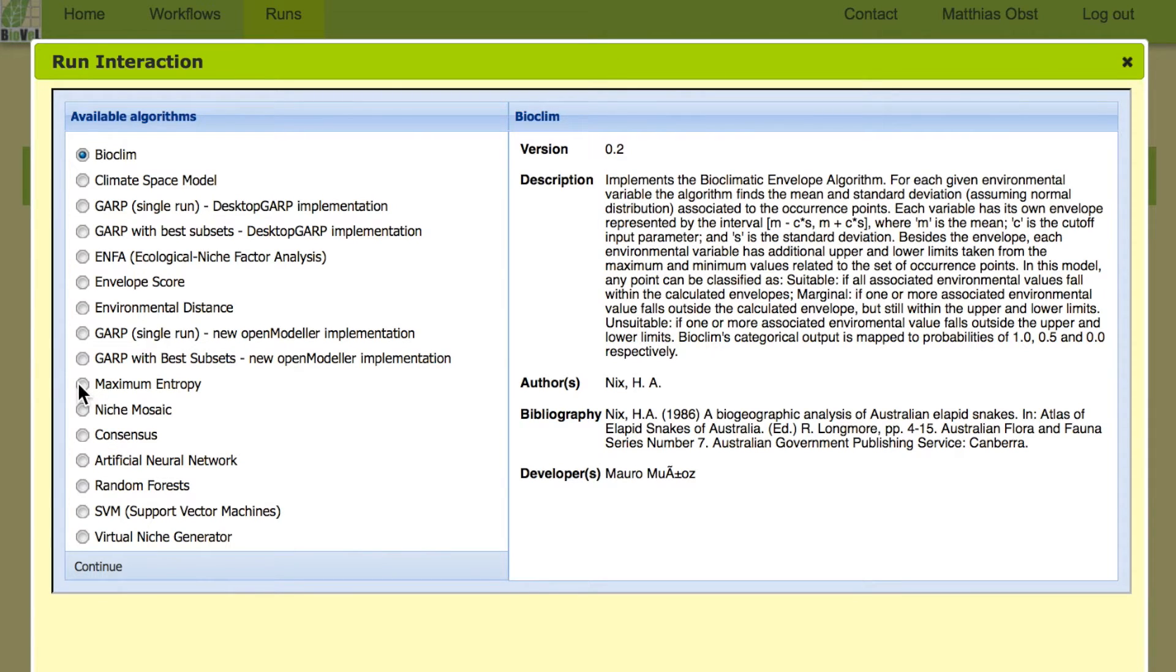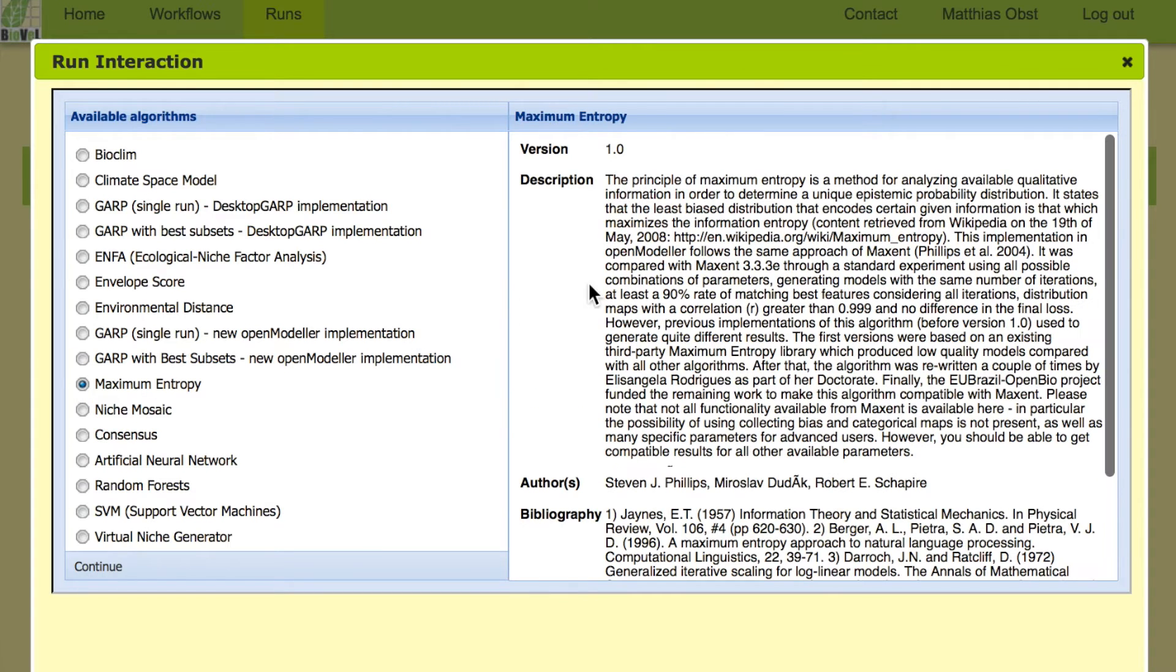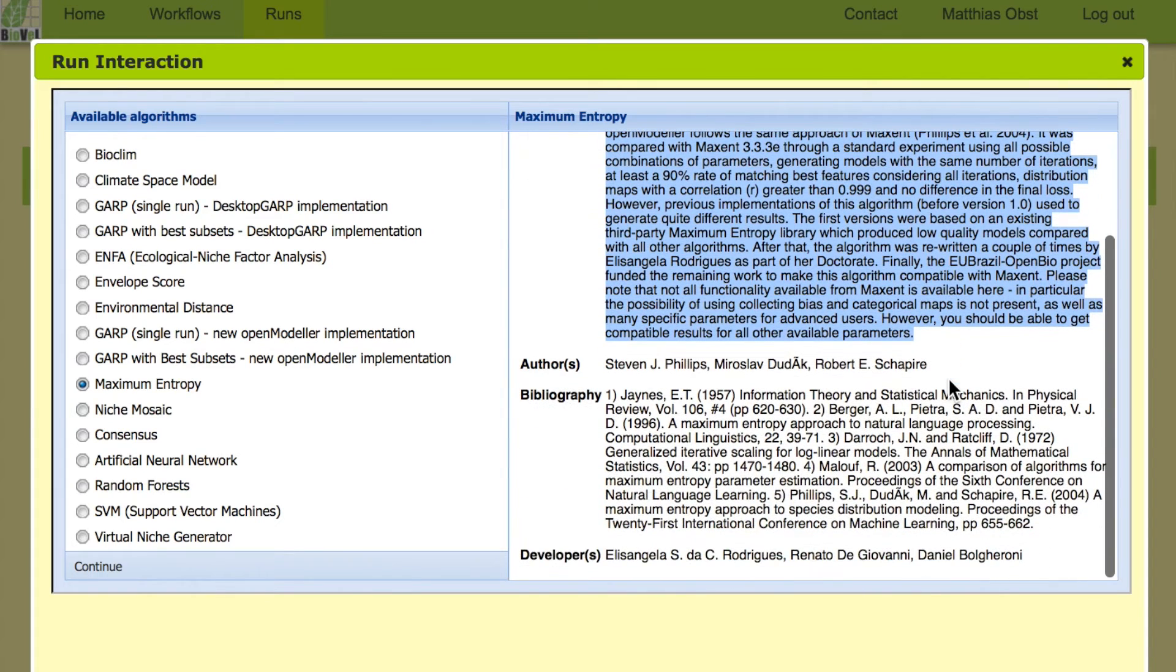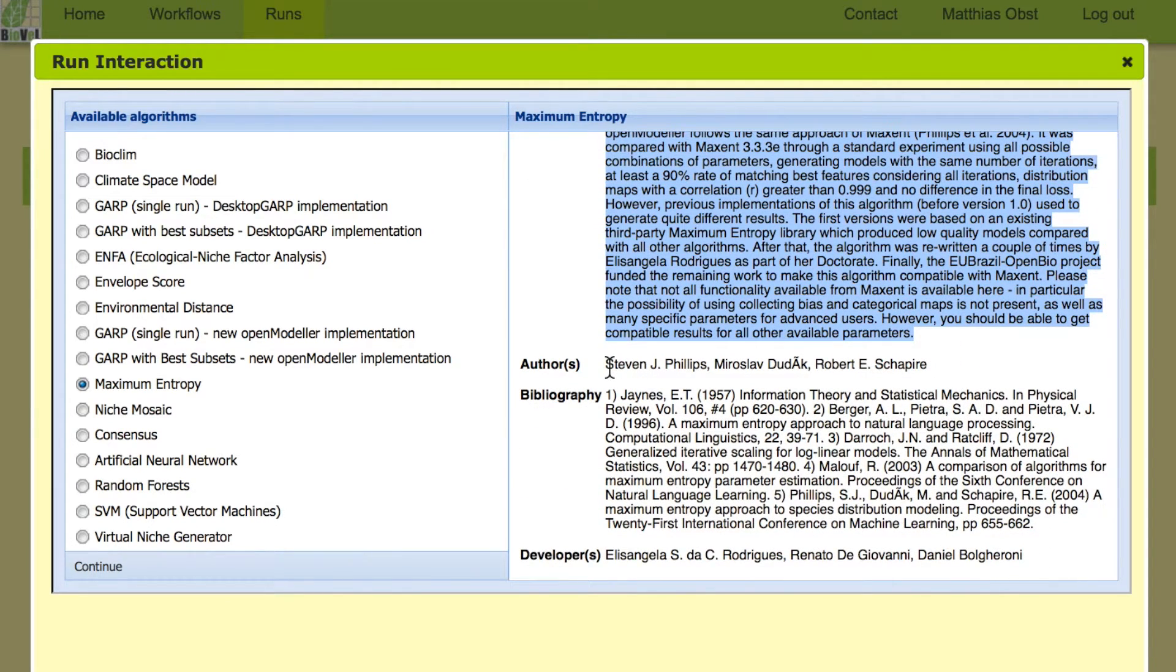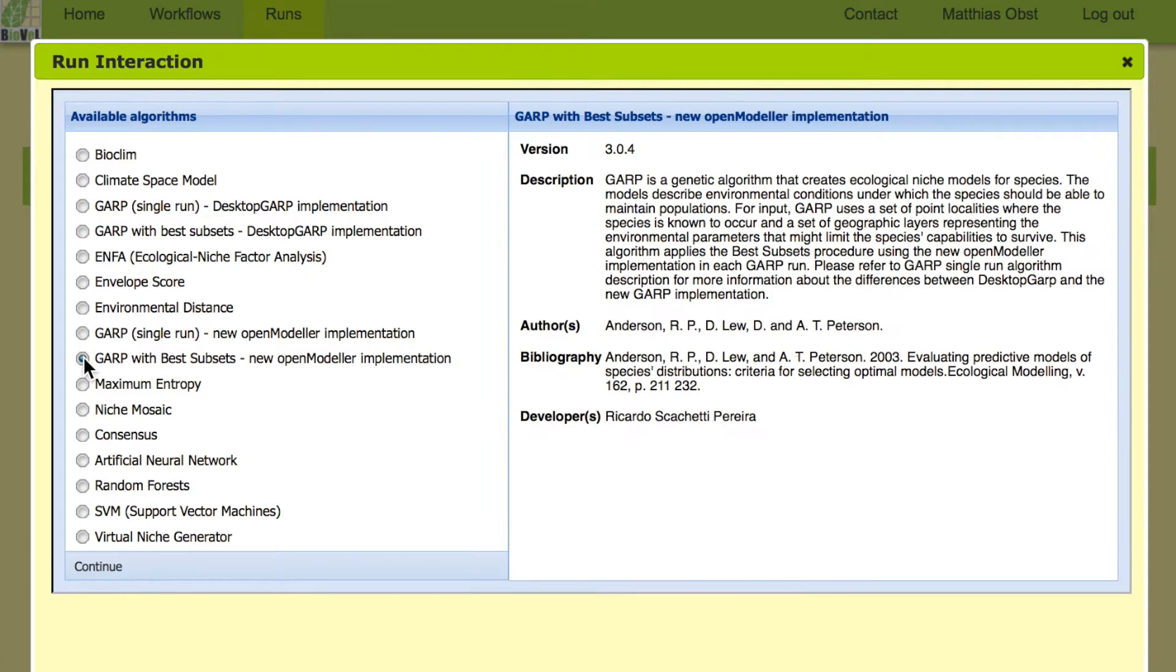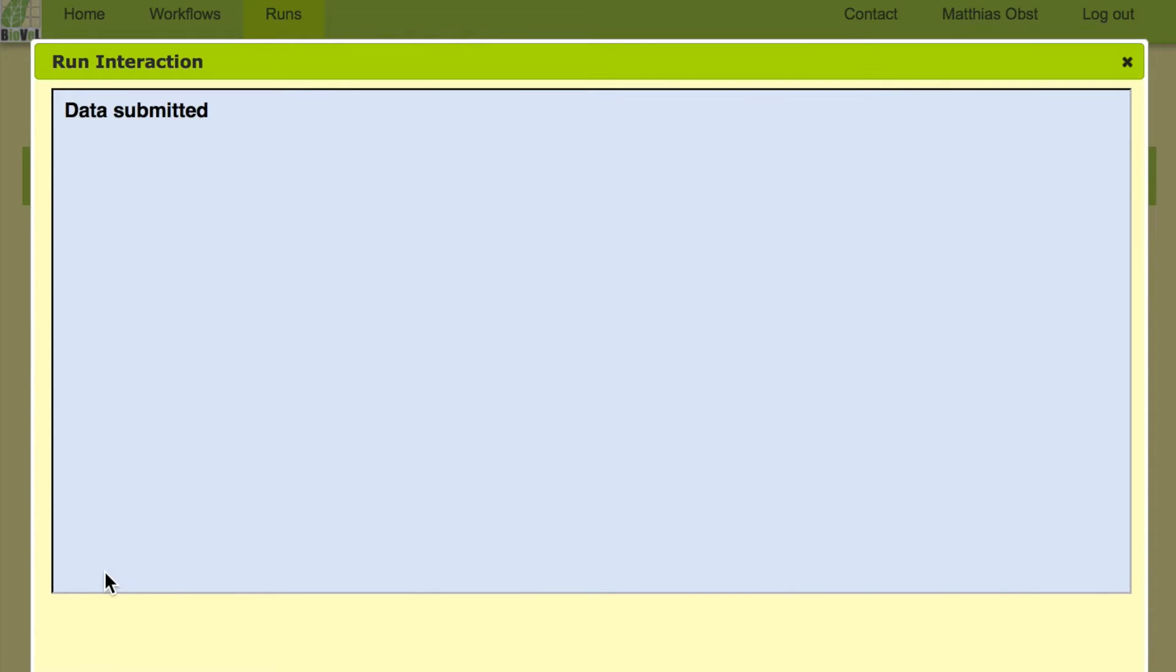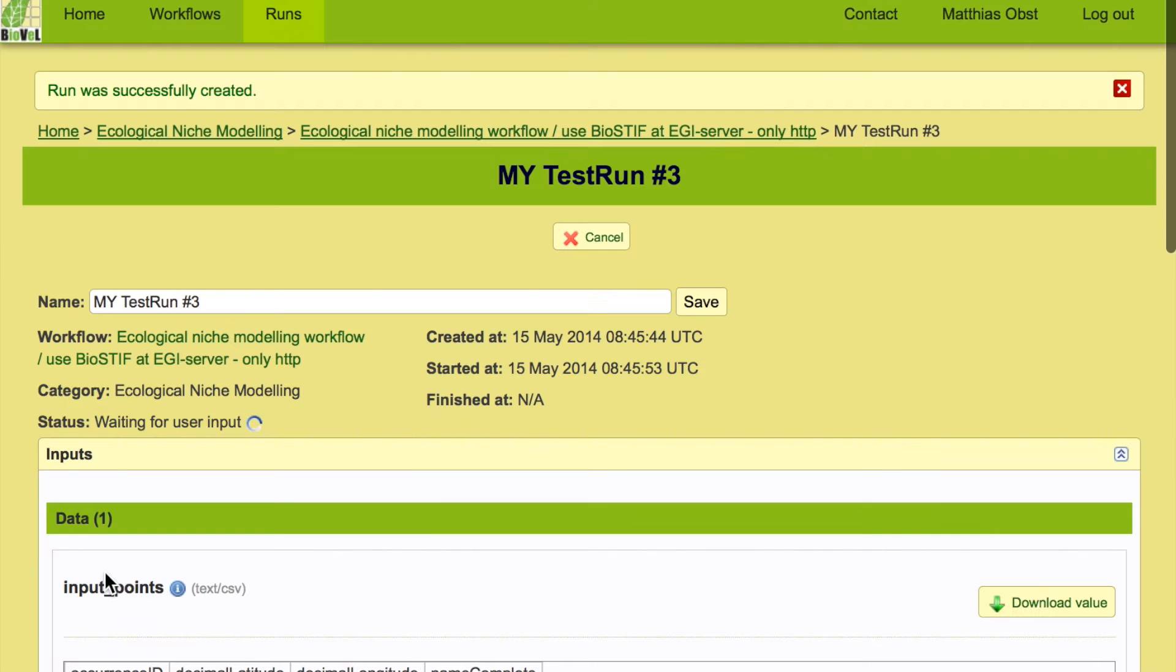Every time you choose an algorithm you can actually see what it is doing. It has a detailed description for each algorithm. You have source information about authors and the bibliographic details for each of the algorithms. So we are choosing this one and waiting for the next interaction.